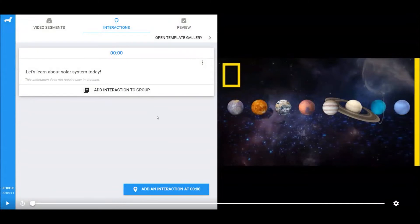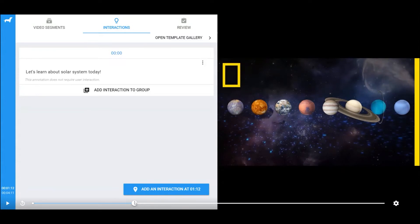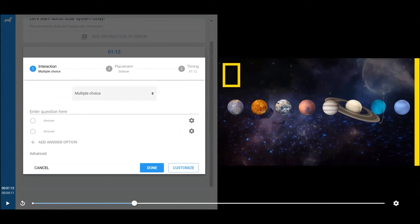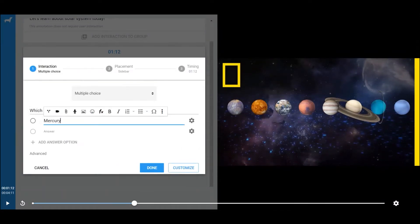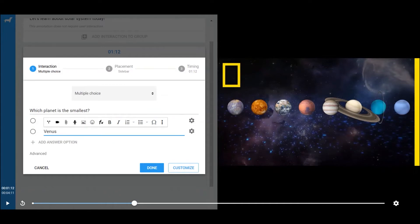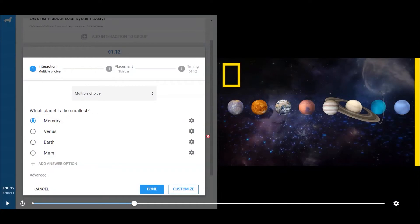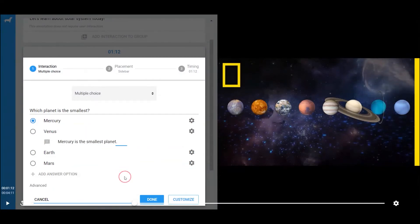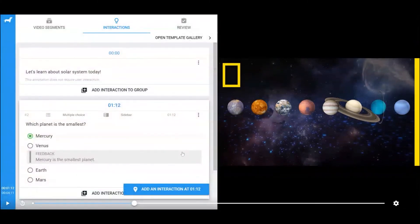Let's add another interaction. Drag the playhead below to the desired time step, and click on Add an Interaction. Let's pick a multiple choice this time. Enter the questions, and then enter the answer options. Remember to set the correct answer. The instructor can also click on the gear icon behind each answer to provide feedback. The feedback will show up after students answer the question. Click on Done to save the interaction.